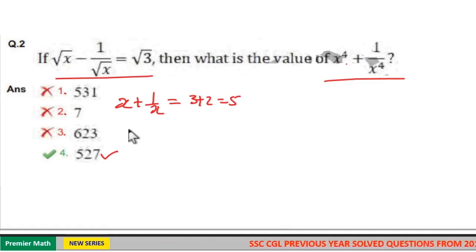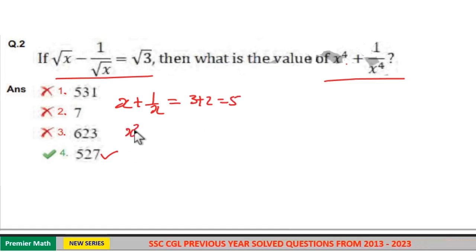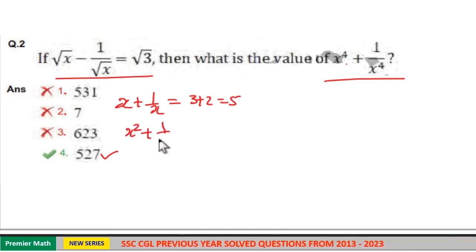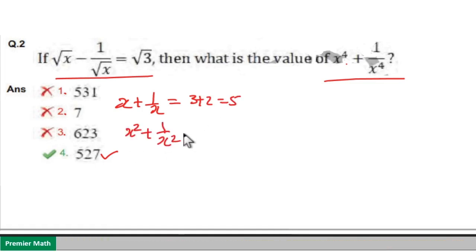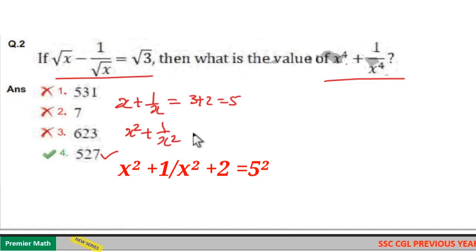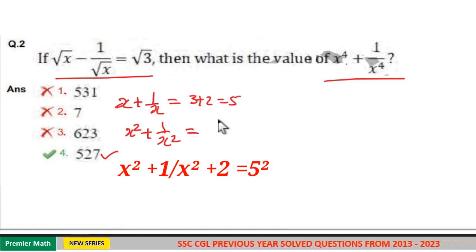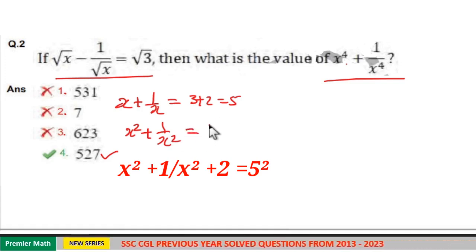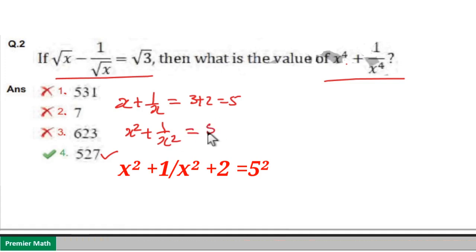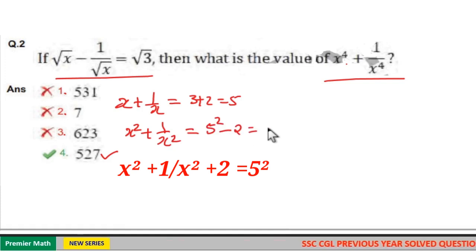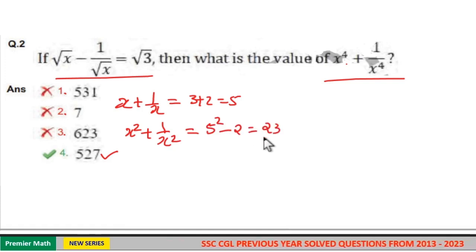Again, when you square this term, this will become x square plus 1 by x square plus 2. So this will become 5 square minus 2, that is 23.